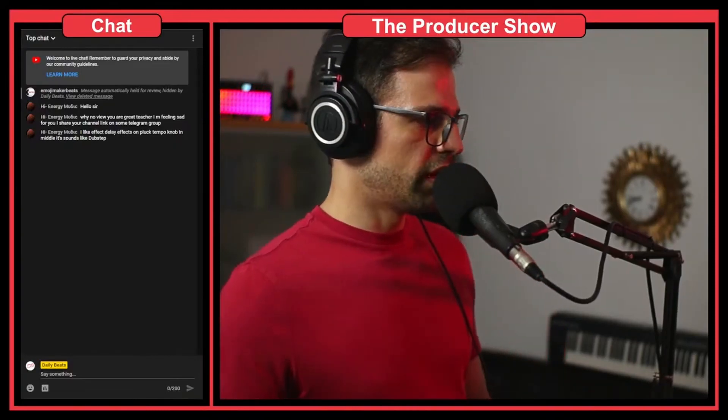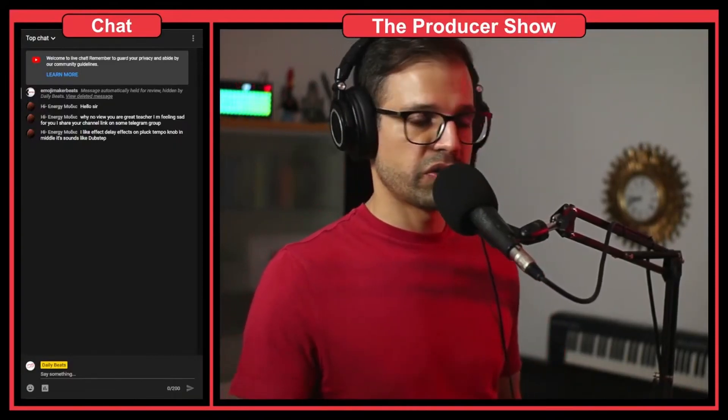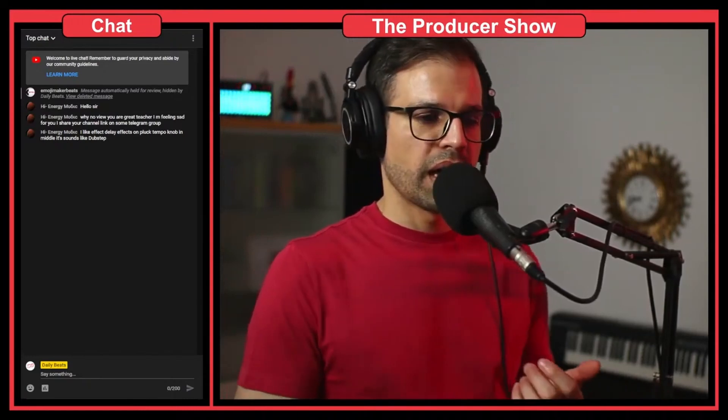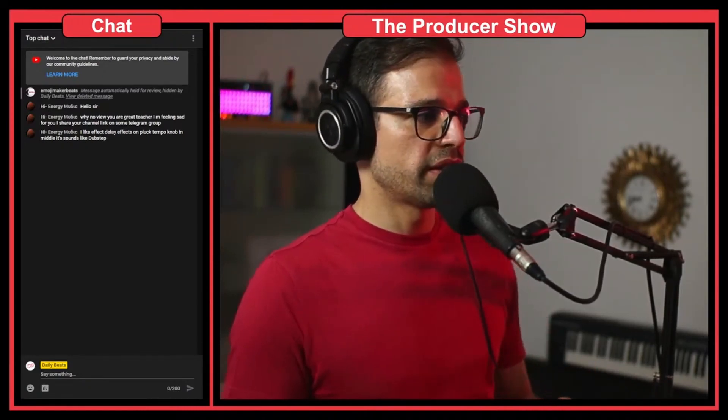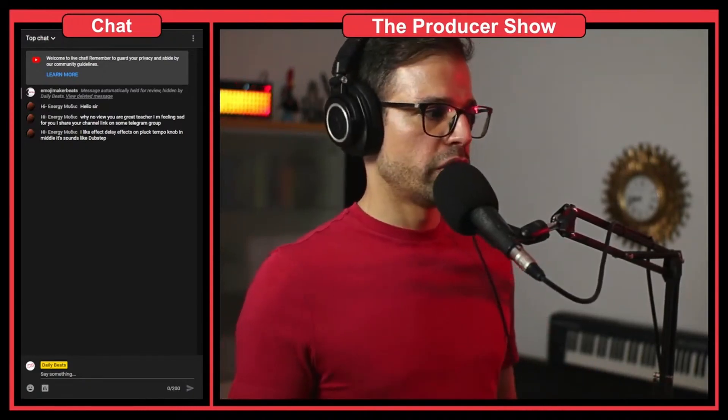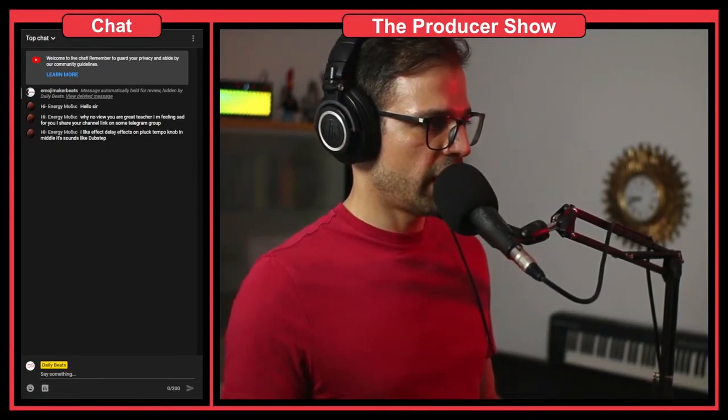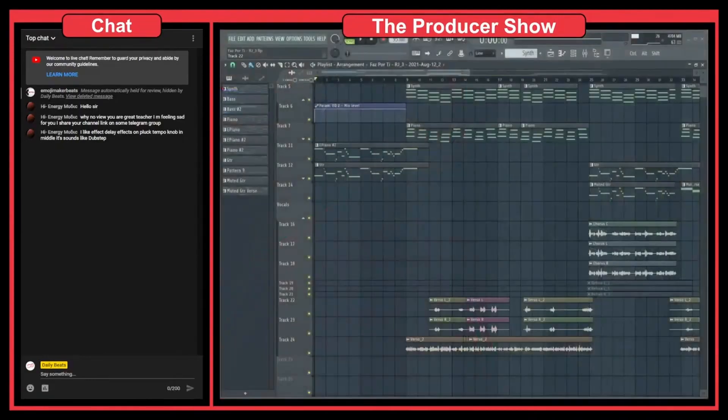So the question that I have here is how to remove clicks from audio and there's a couple of good plugins out there that can really help you to do this and I bought a couple of them so let me show you.